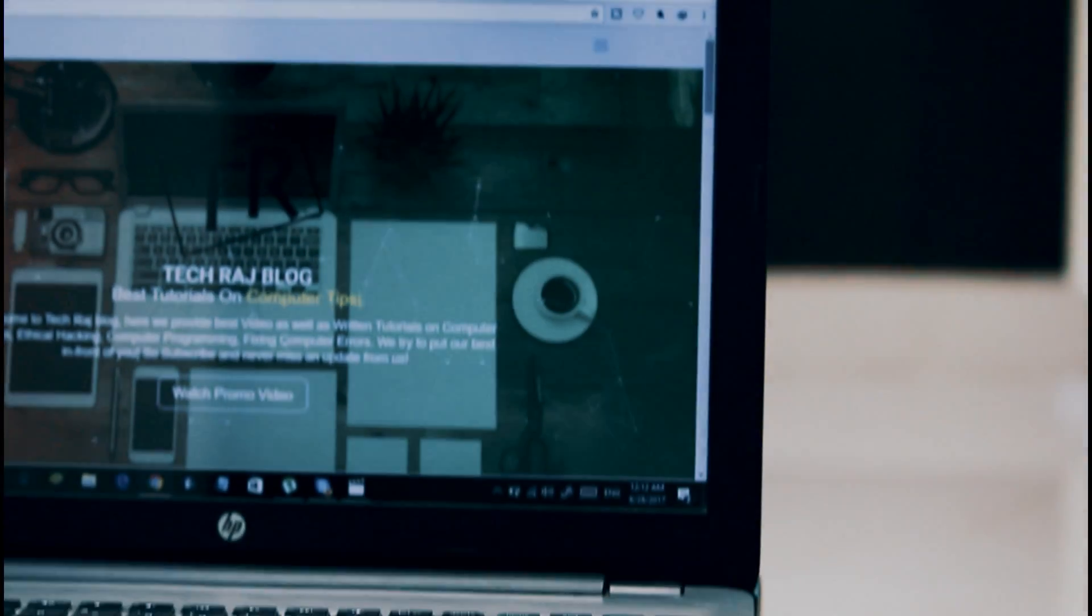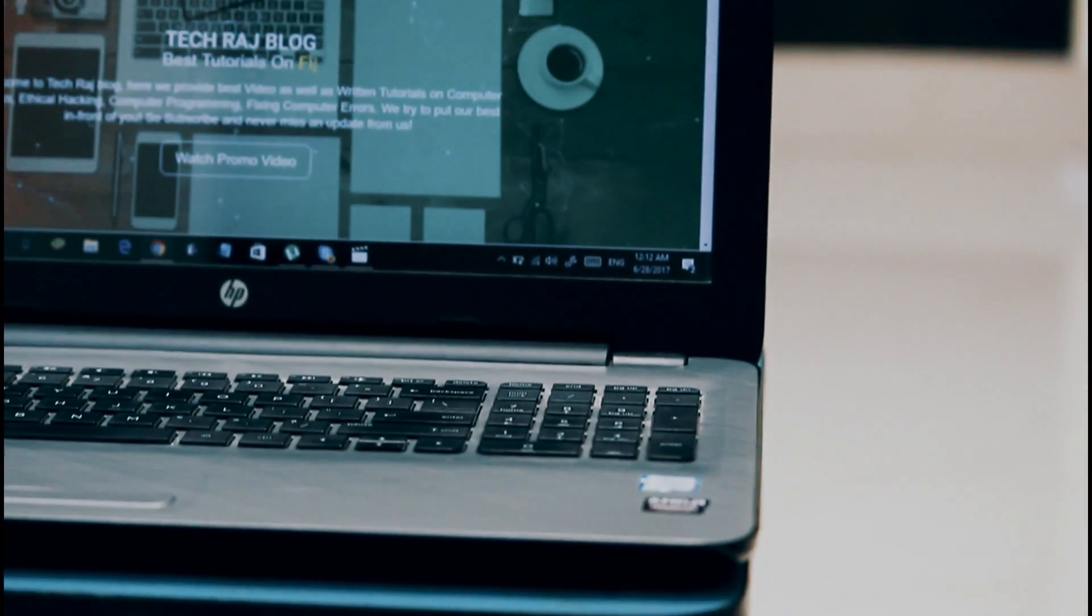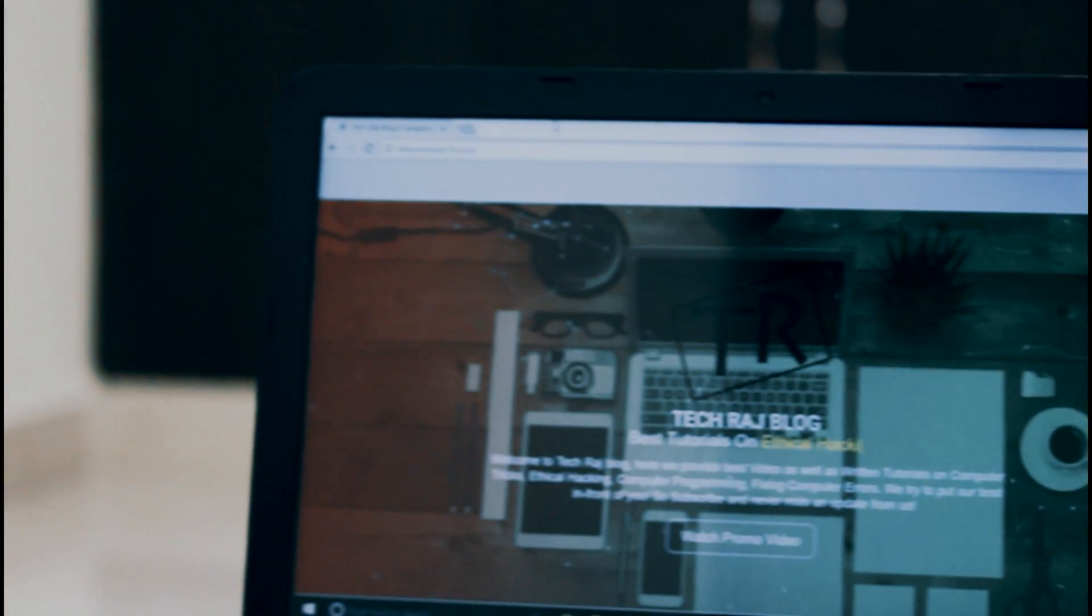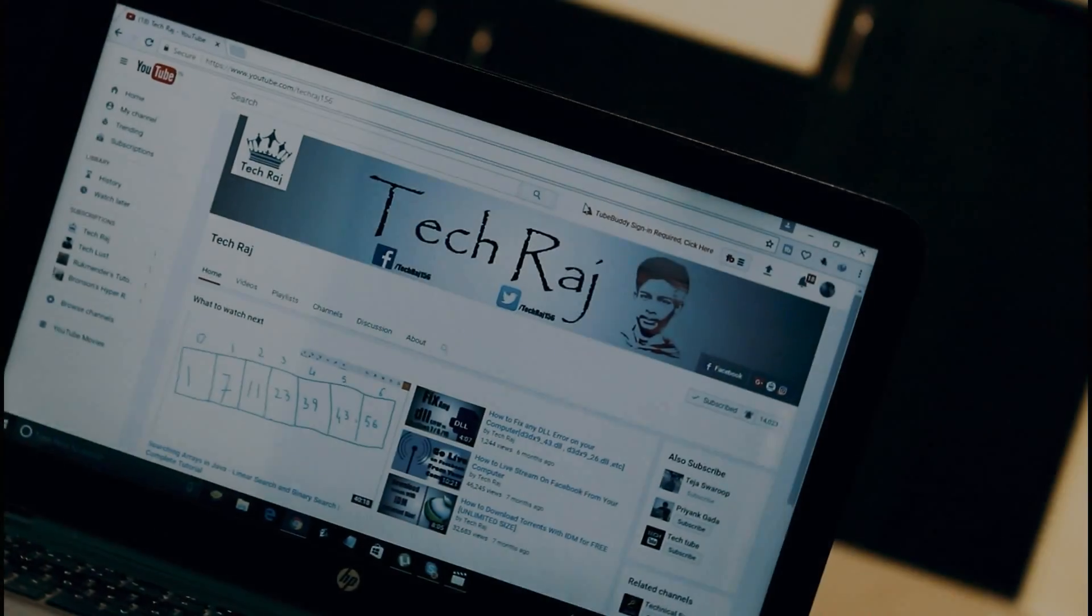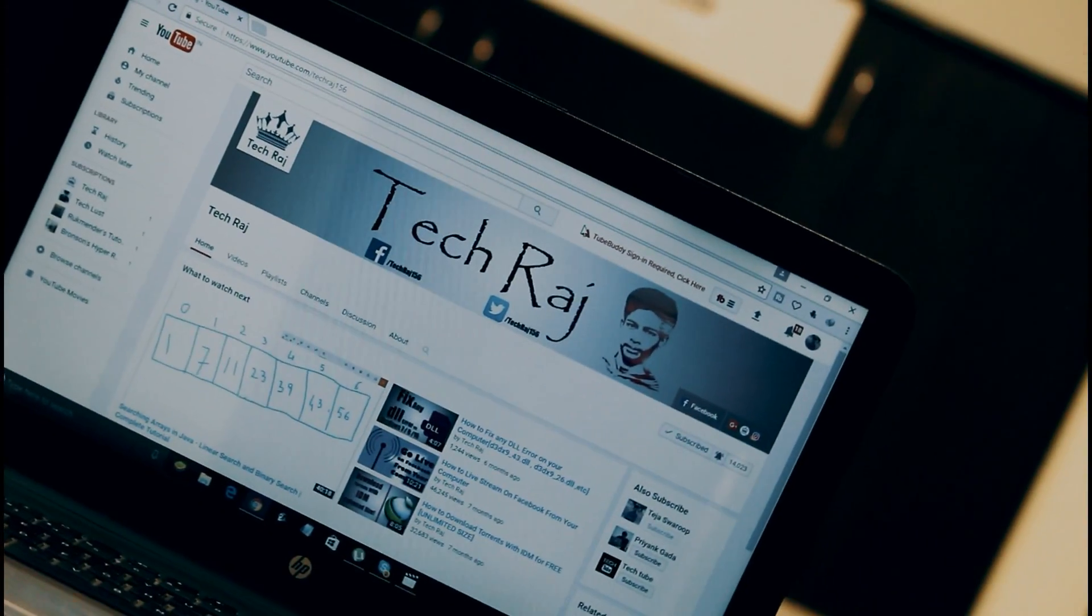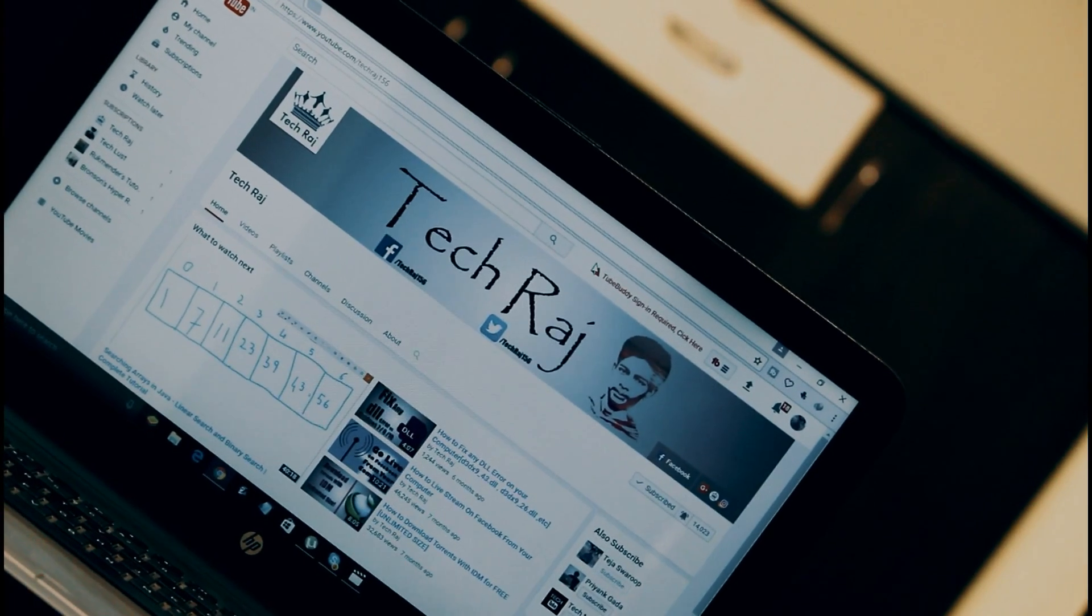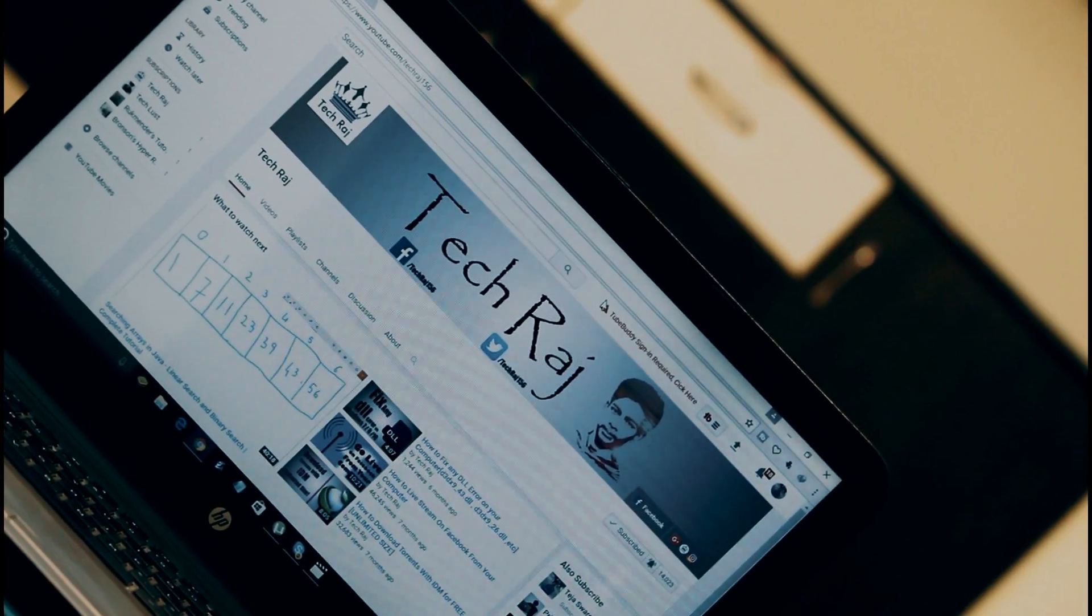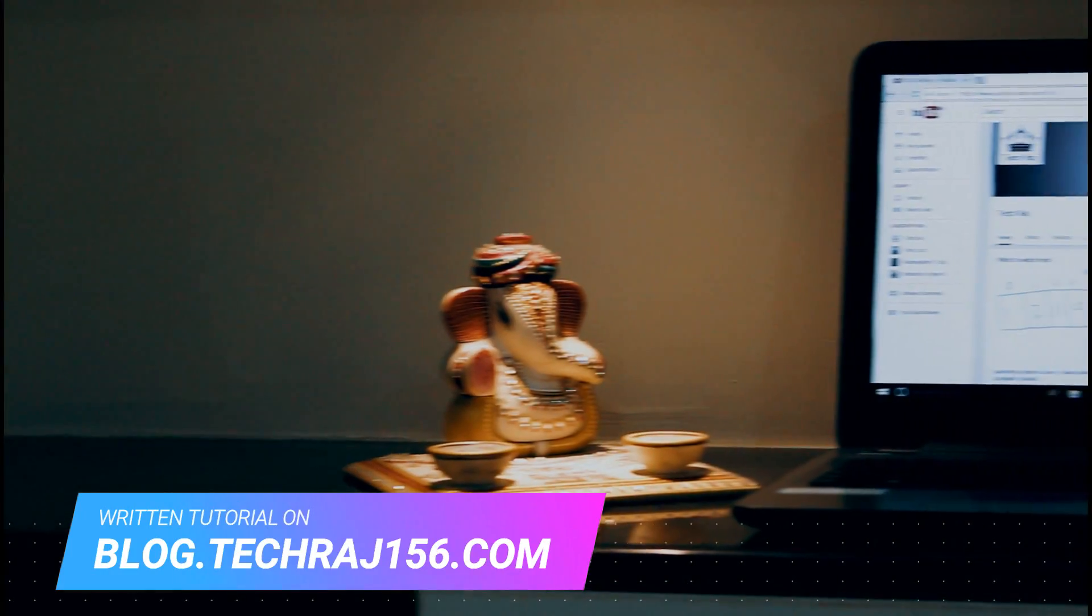Top 5 computer hacks that you can try at home. What's up people, my name is Teja and you're watching TechRodge channel. This video features the top 5 best free and safe computer hacks that you can give a try. You can read the written tutorial on my blog at blog.TechRodge156.com.